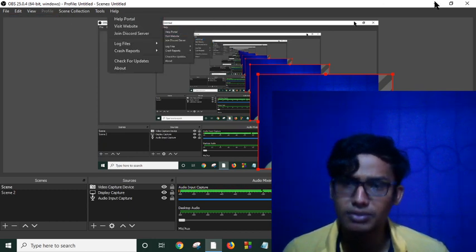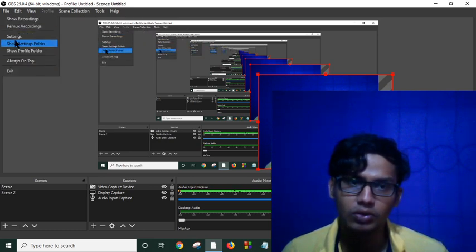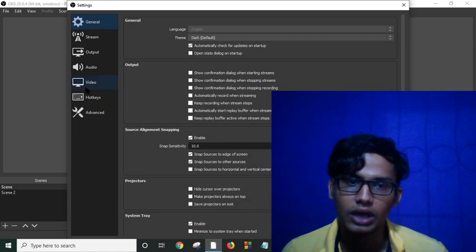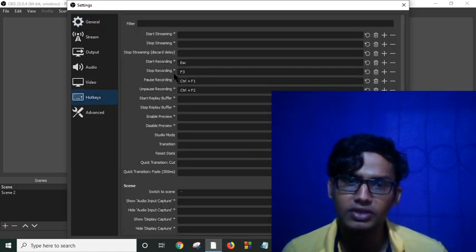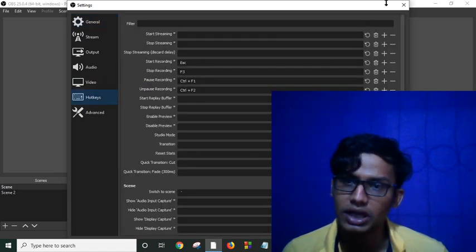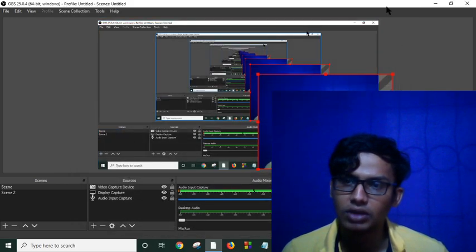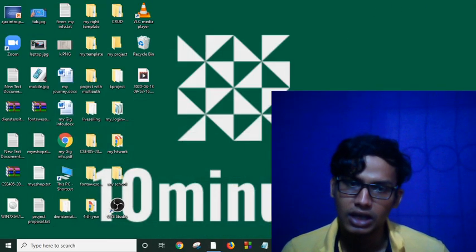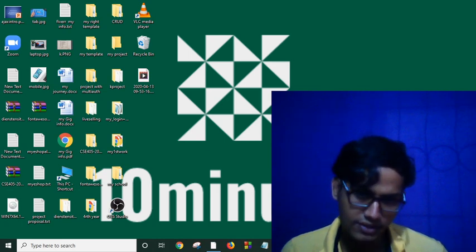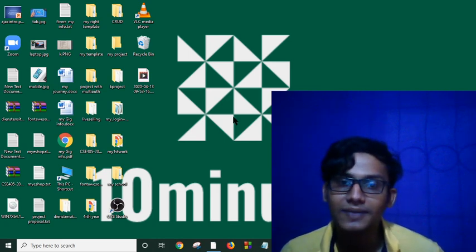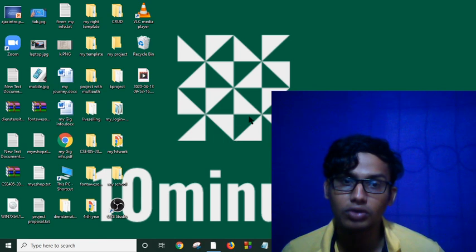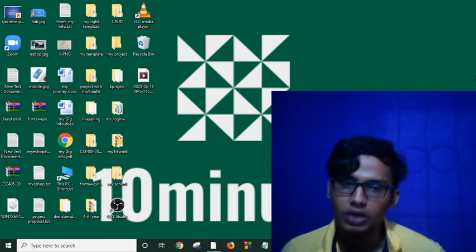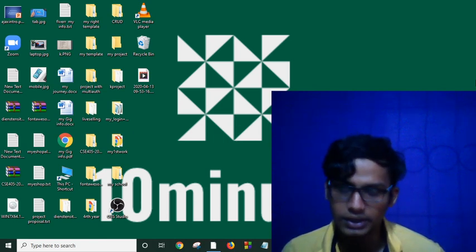You have to go to settings and click on hotkey, and you can set your start and stop recording and pause recording. And then if you set all this, you can minimize your screen and you can start using your keyboard and you can control your OBS studio.